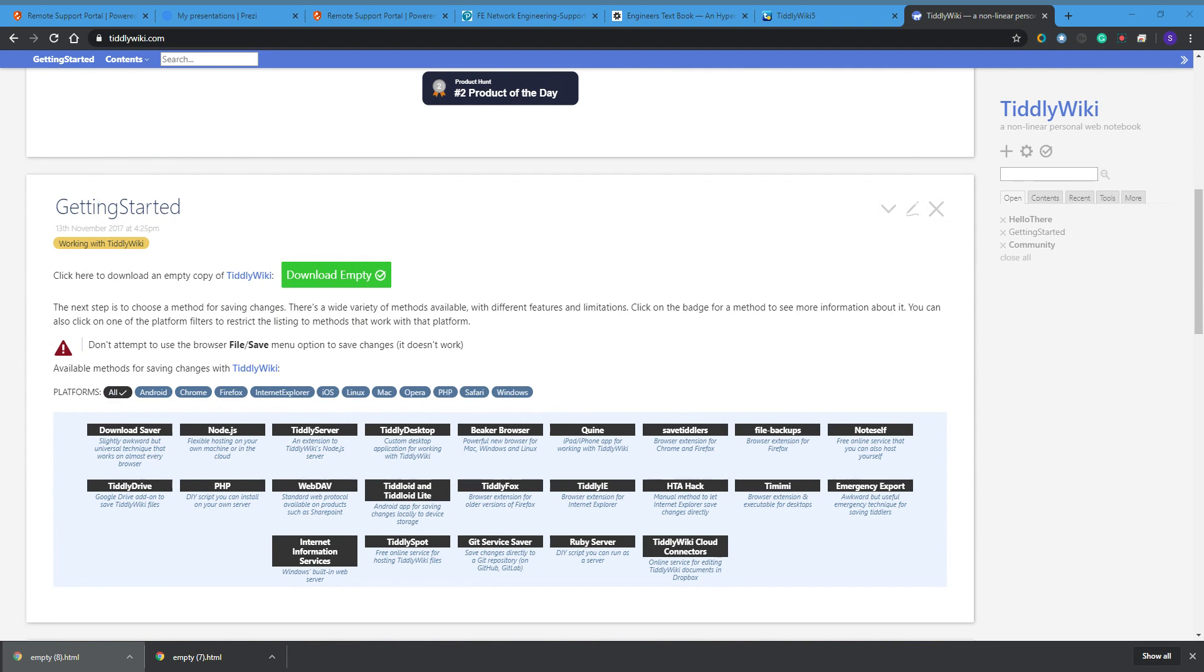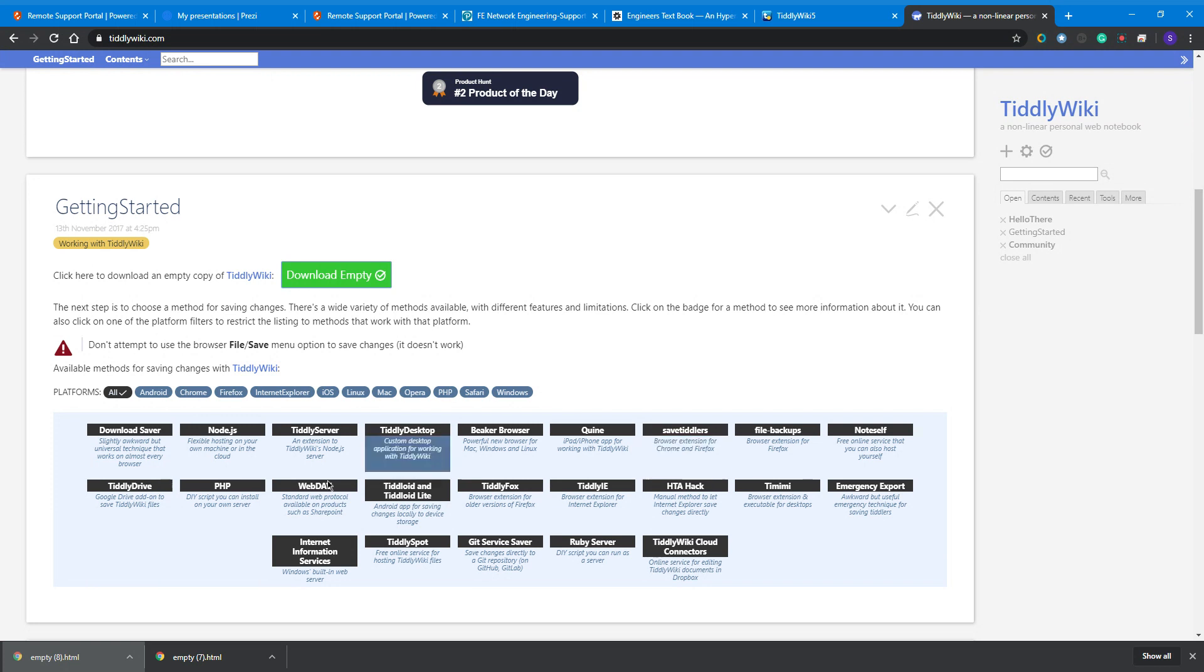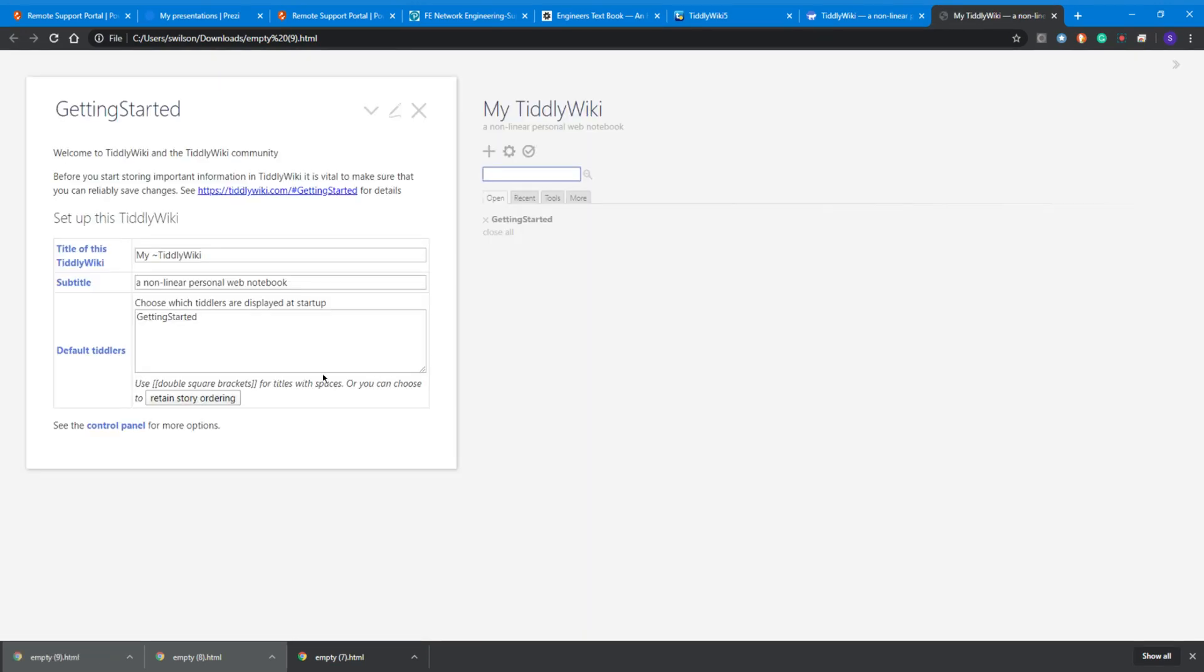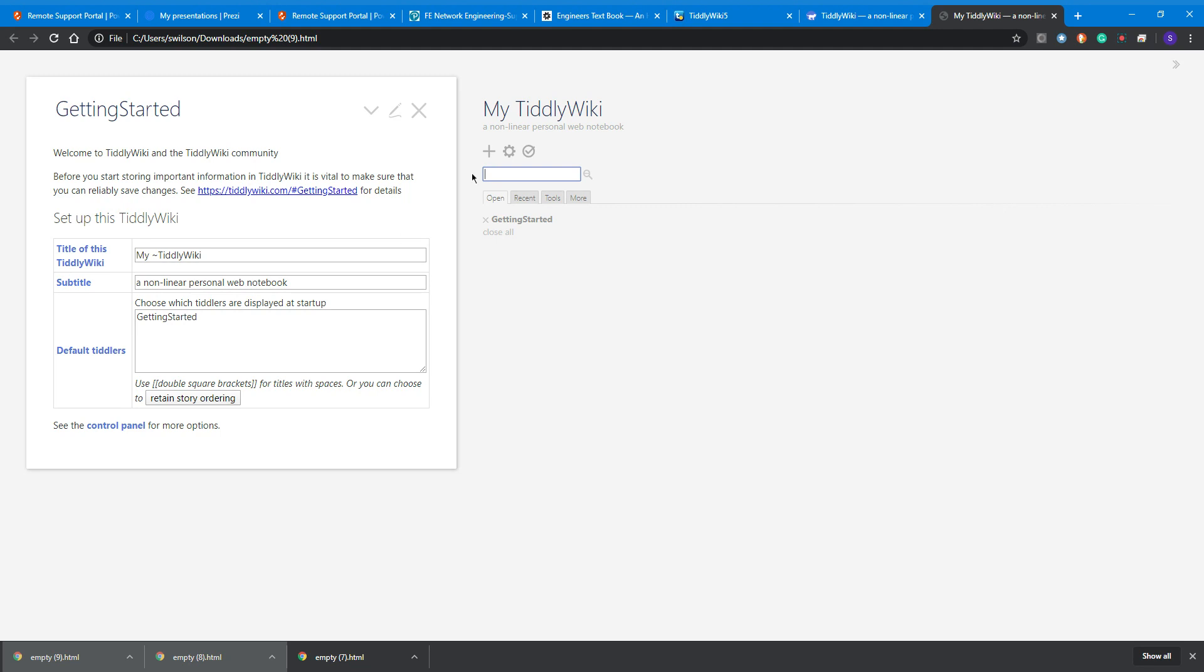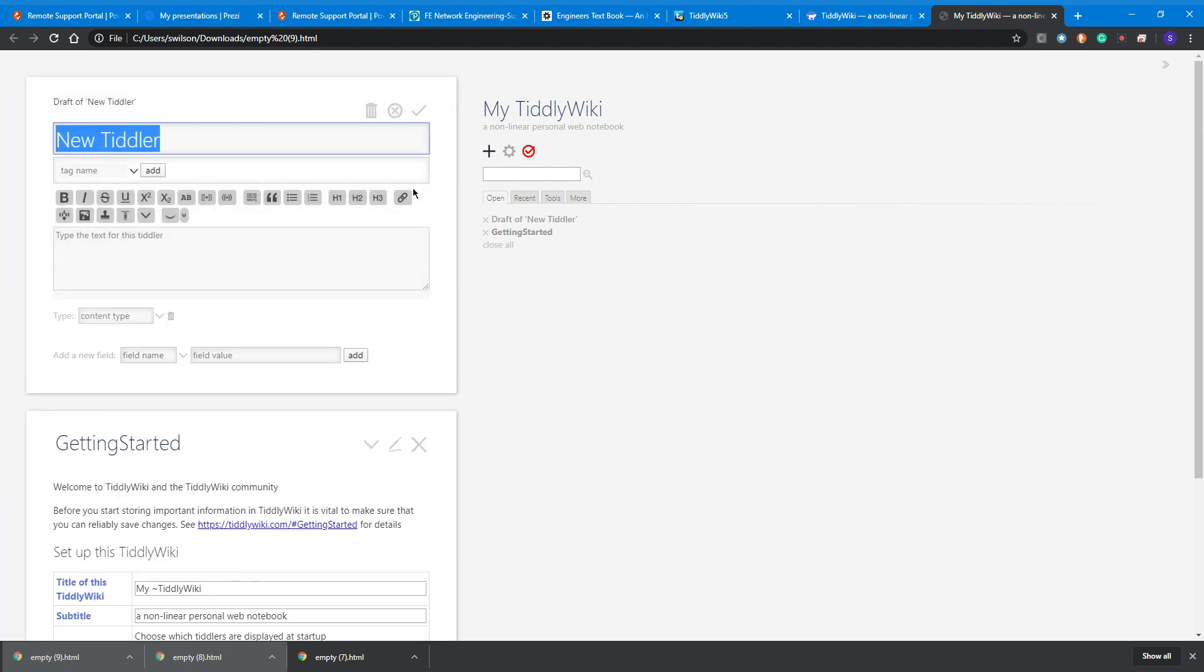You might find that it just downloads to the bottom of the screen here. When it's done, we can open this up. There's our Getting Started - that's what opens when you open your wiki. We can just hit the plus key there to make a new one.